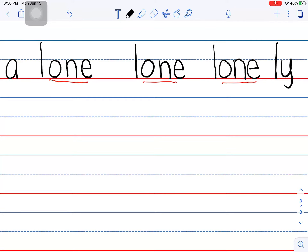The funny part is that the English language used to pronounce the number one as 'own', many, many years ago — several hundred years ago. People used to say 'own' for the number one, because that's the way it was written: O-N-E, 'own'. But over time, because of slang and people talking in different ways, the pronunciation changed to 'one' — we have the 'wuh' sound there.